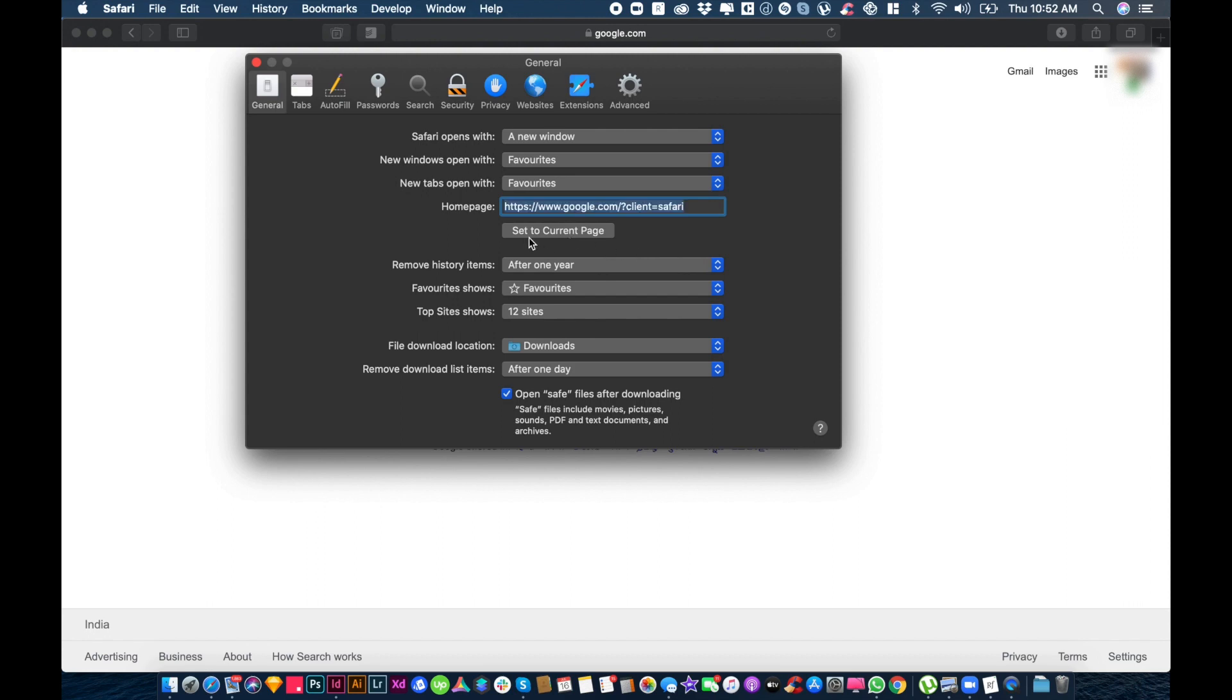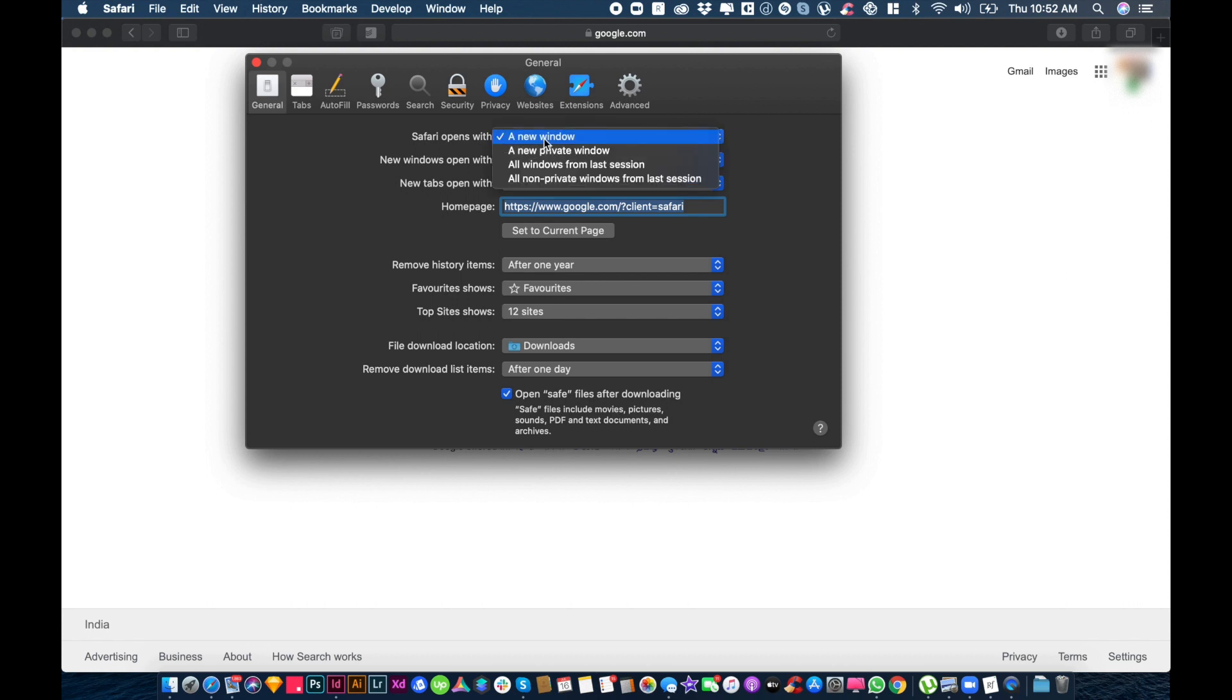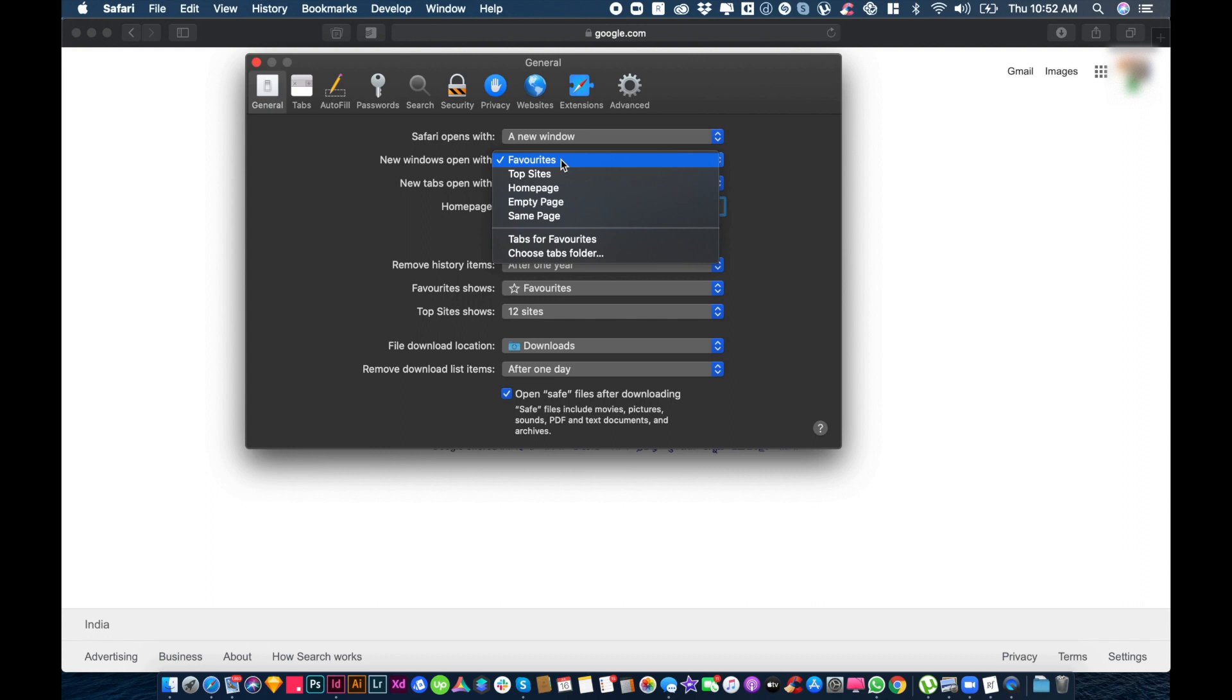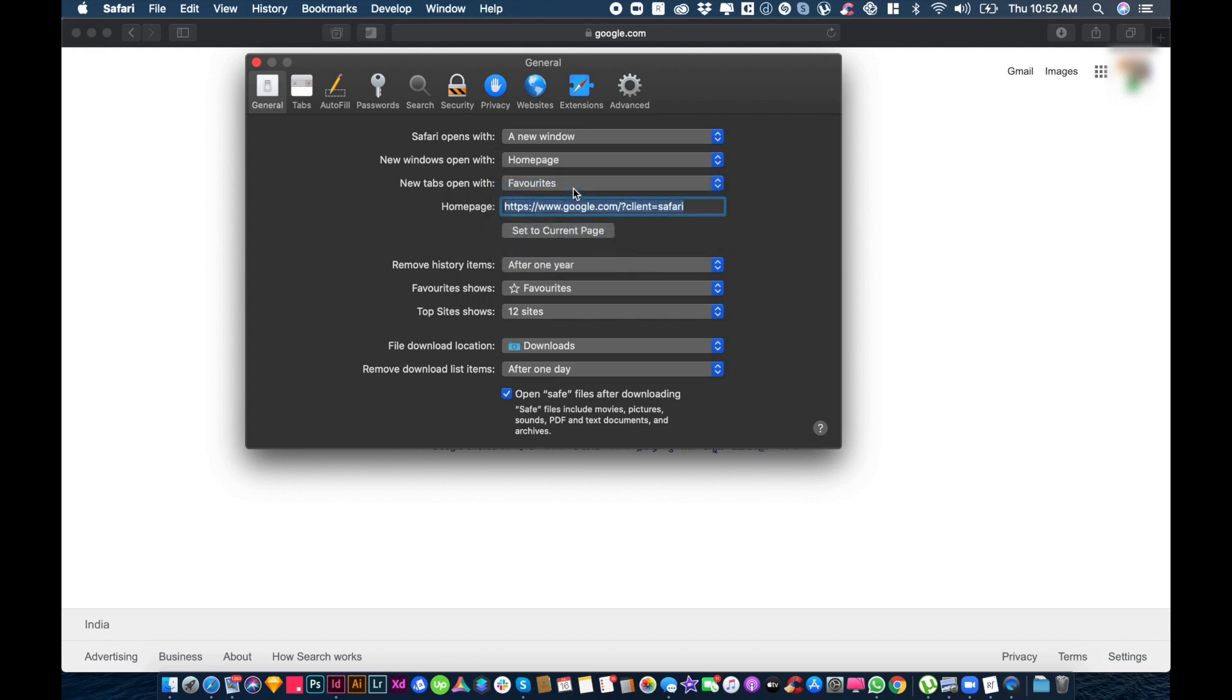In General, just set to current page. Click set to current page so google.com will come to the current page. Then new windows should open with homepage.